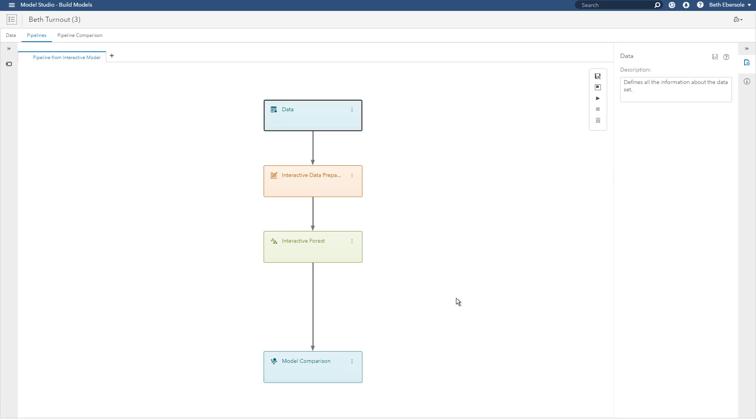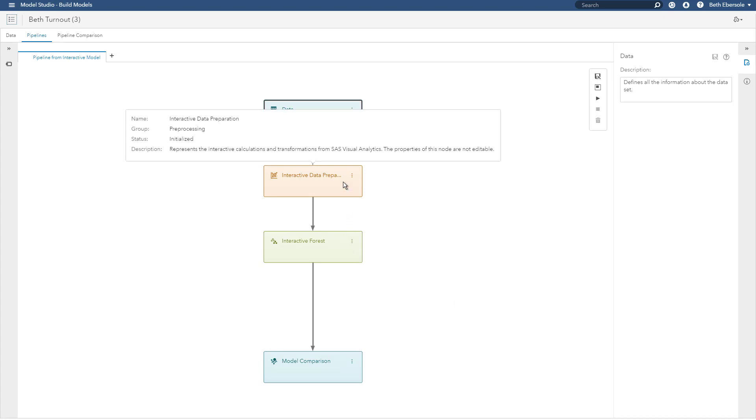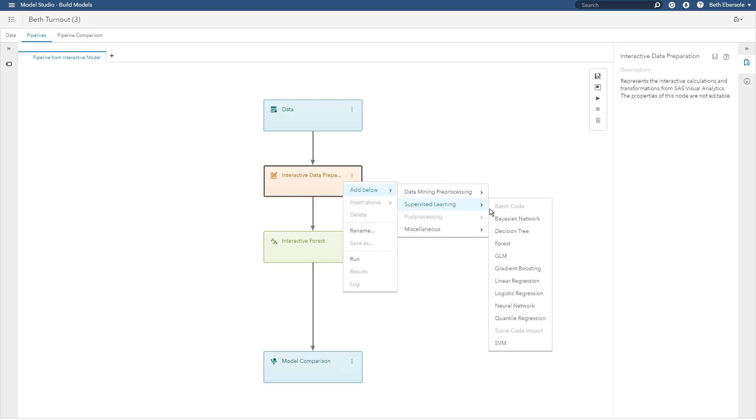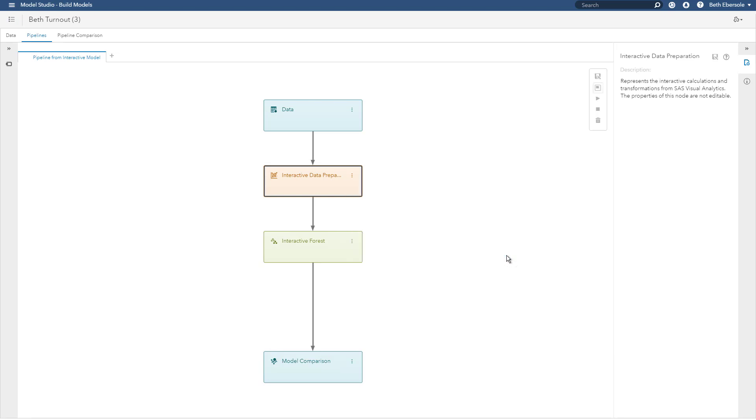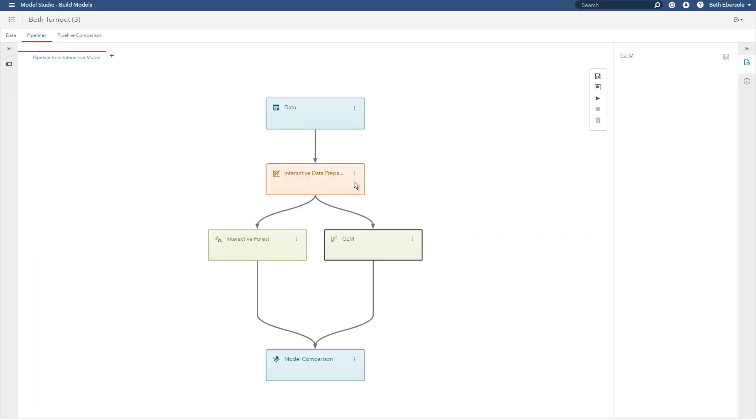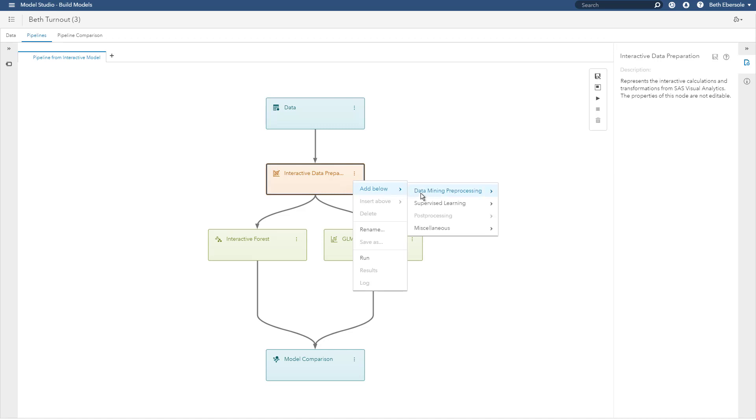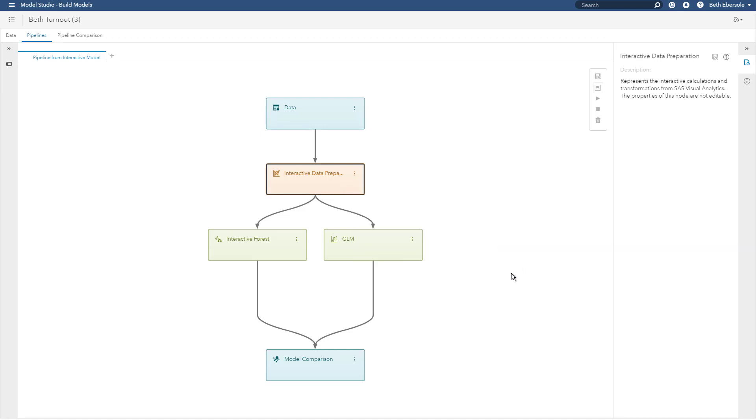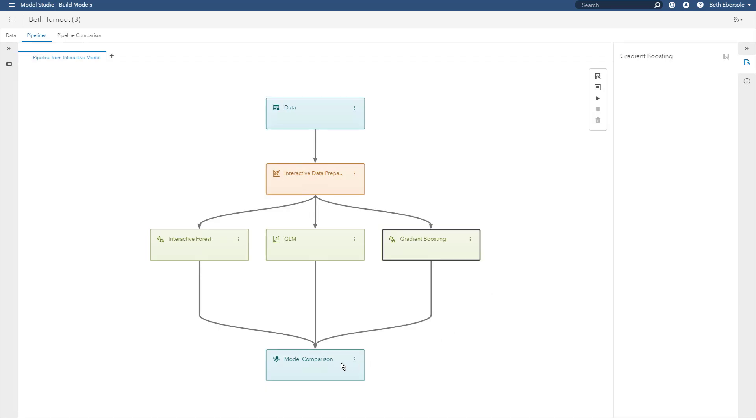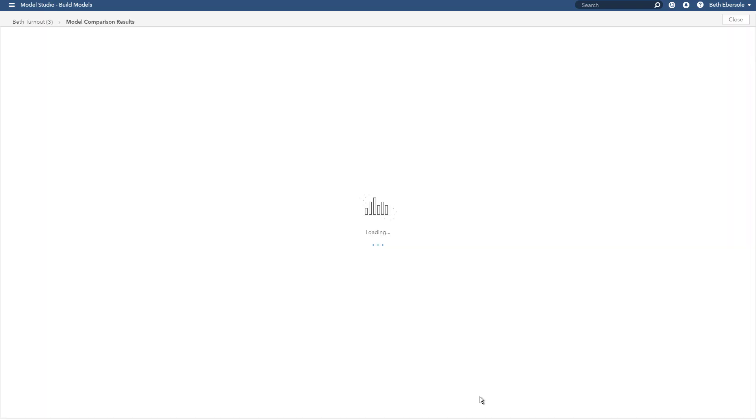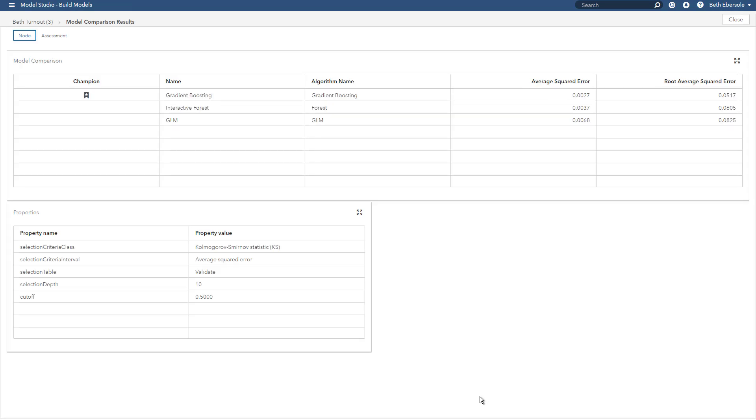So let me add a couple more models here in model studio. I can do that simply by right clicking on my data prep node, add below supervise learning. I'll pick a generalized linear model and I'll pick a gradient boosting model. Now I'll run this to see which is the best. Let's look at our results. We see the gradient boosting model is the champion and we see that it was selected using the average squared error from the validation data.